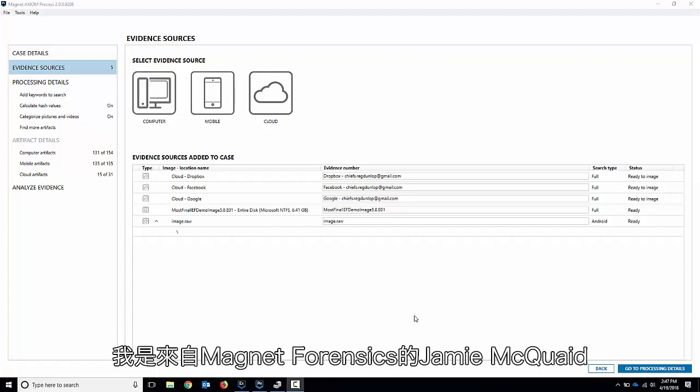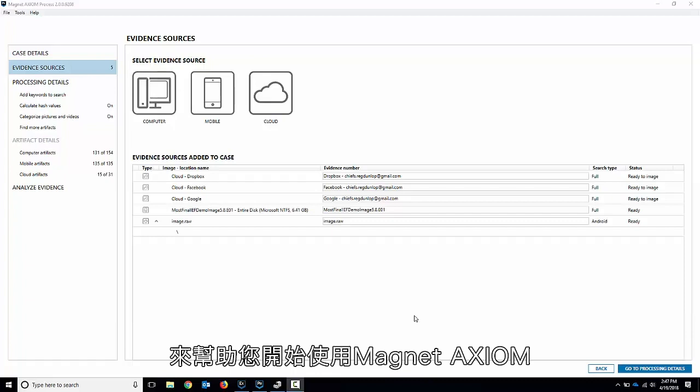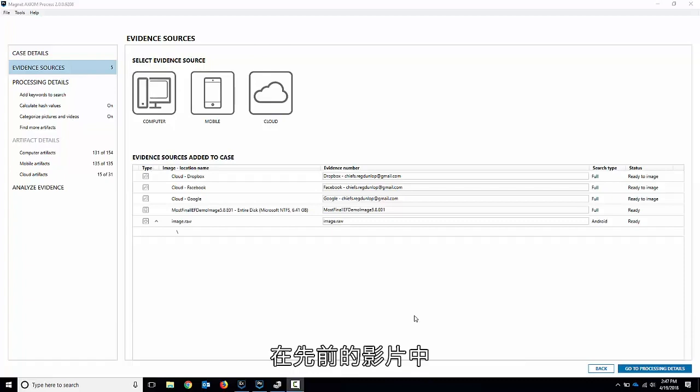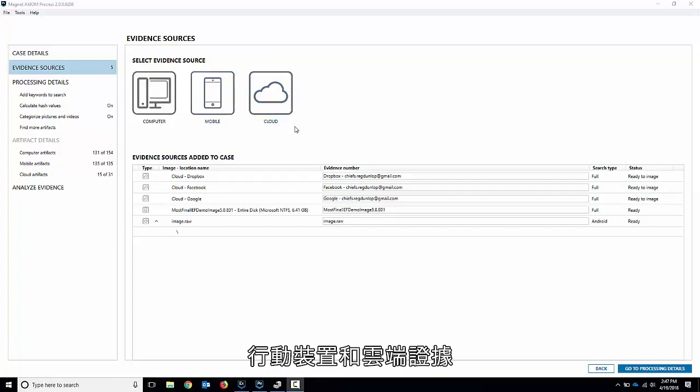Hello everyone. My name is Jamie McQuaid from Magnet Forensics, and today we have a quick video to help you get started with Magnet Axiom. In the previous videos, we've gone through how to load in computer, mobile, and cloud evidence.